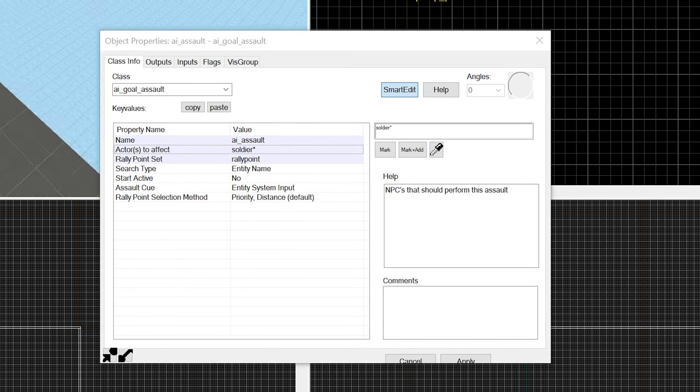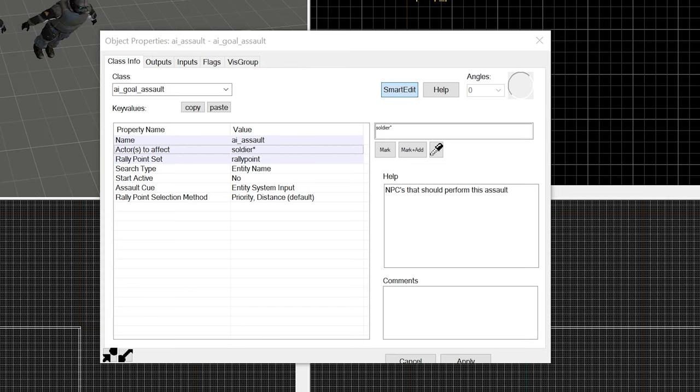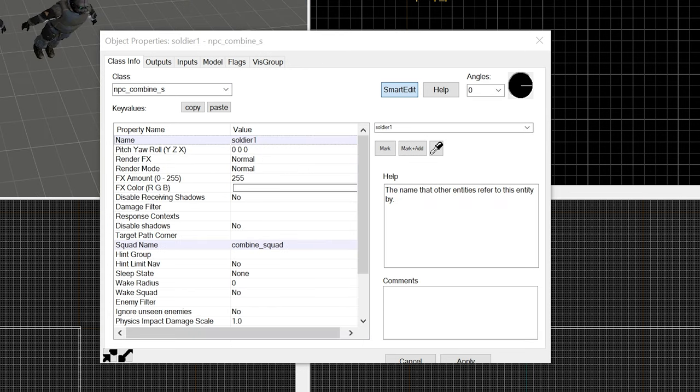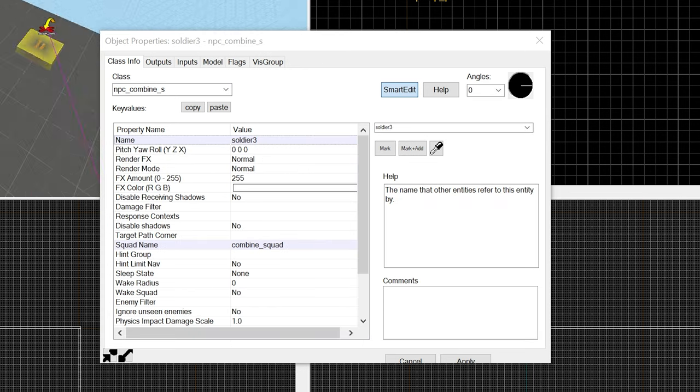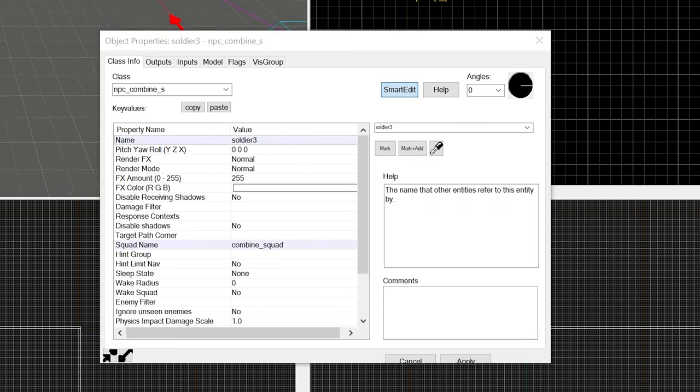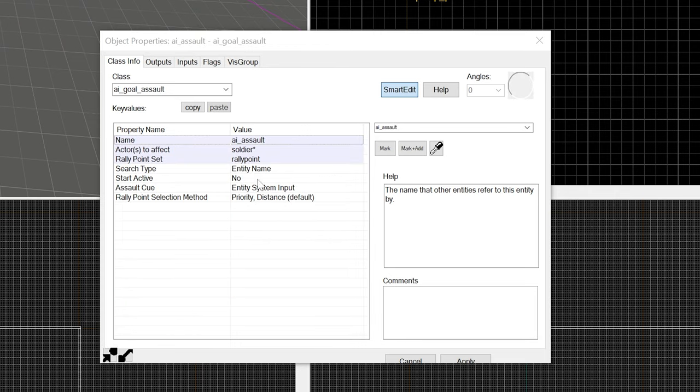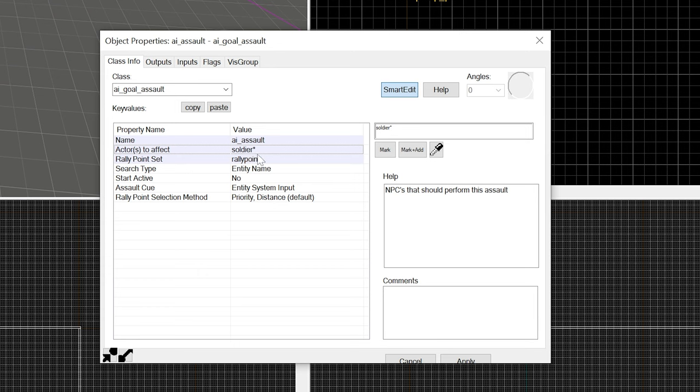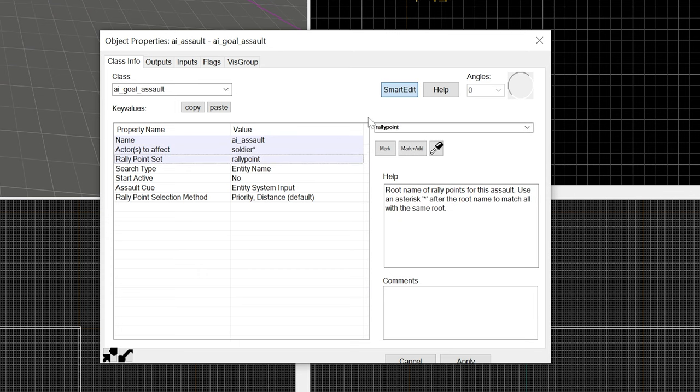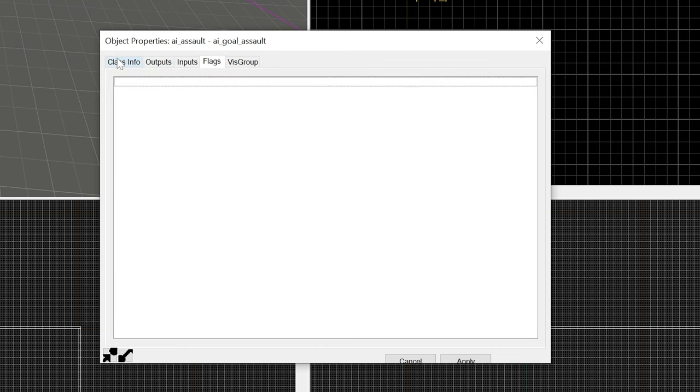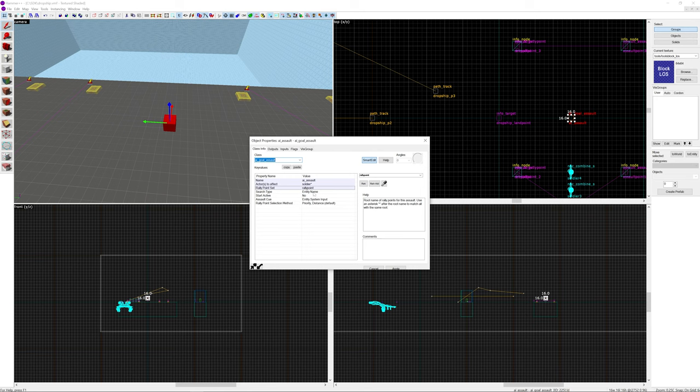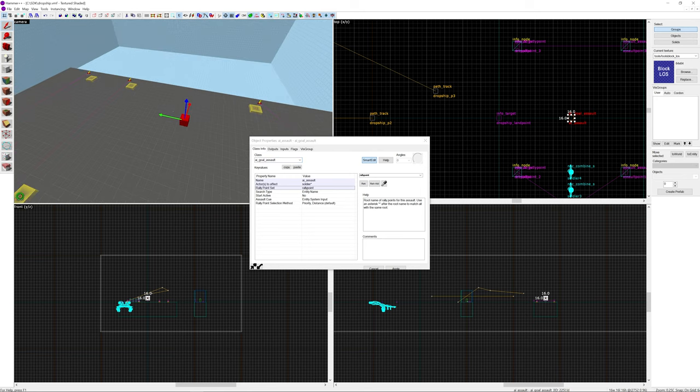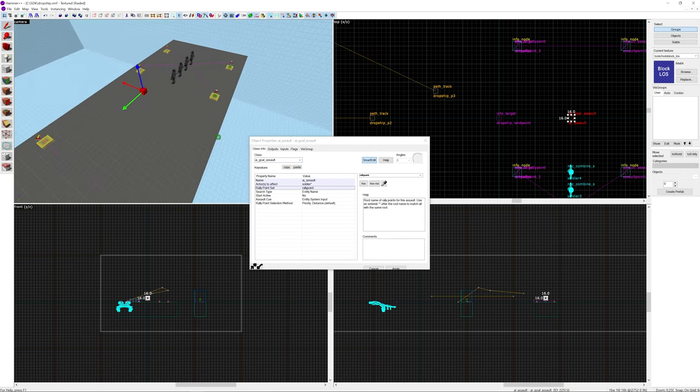And then there's also an AI goal assault called AI assault. And because I've named my soldiers like soldier 1, soldier 2, soldier 3, to call upon all of them you can do soldier asterisk which is sort of like a wild card thing. So it's basically going to find every word with soldier in it and then basically go through every number after. So you know it's going to find soldier 1, 2, 3, 4 and it puts them all into this one single parameter here. And then the rally point that we created is the rally point set. And there's nothing more you really need to do there.